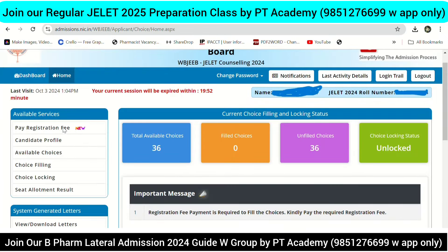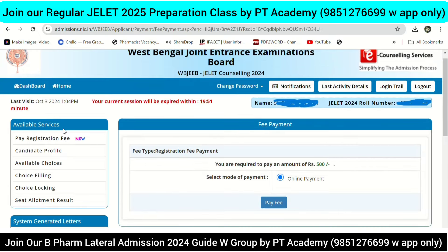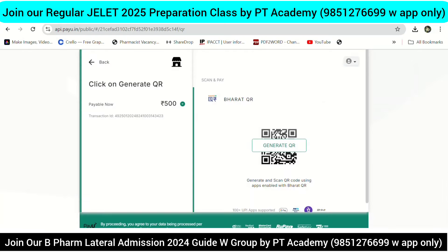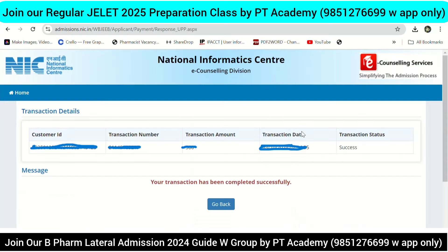Then pay the registration fee — click here. Then go to fee payment. If you click here, click on it for process payment. Then we select the QR code. If you click here, go back.